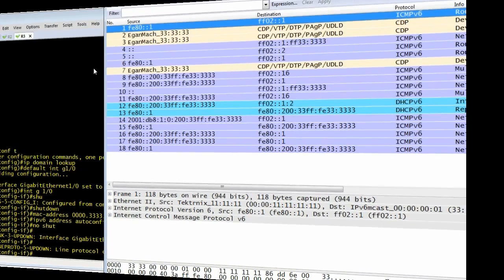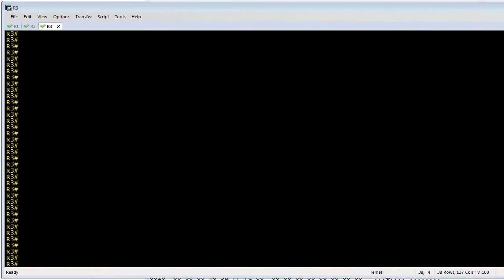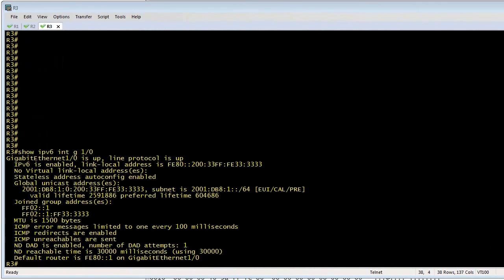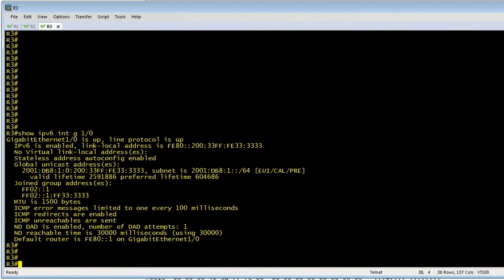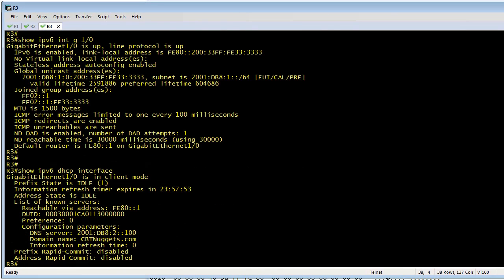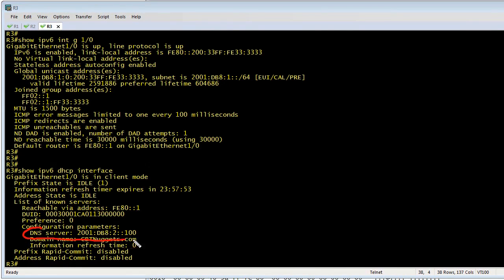To verify this worked, we can do a couple of basic things. Number one, we can do a show IPv6 interface for gig 1/0 just to make sure it had an IP address, and it certainly does. But how do we verify that the DNS information was really obtained? We can go ahead and simply do a show IPv6 DHCP interface, and that should show us if we do have the DNS information there. That should show us that it worked. And check this out: it shows us that the DNS server it learned was 2001:db8:2::100.